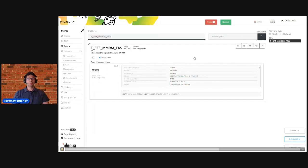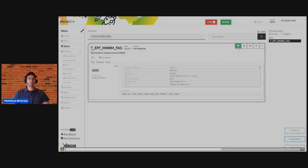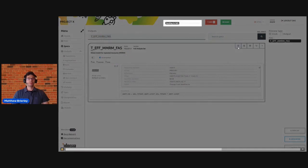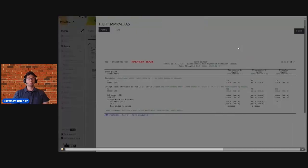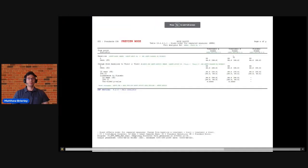Again, once we're happy with this we continue as before to send this off, it's executed by SAS, and it returns to us our annotated mock shell.